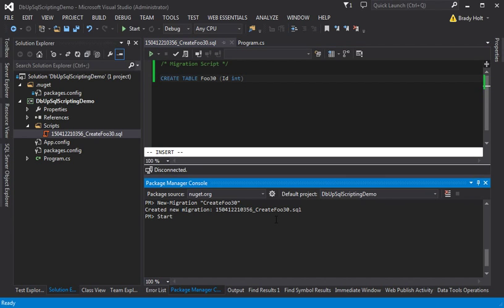Now I can call start migrations, which will run any pending migrations. In this case, we only have one, so I'll go ahead and run that.